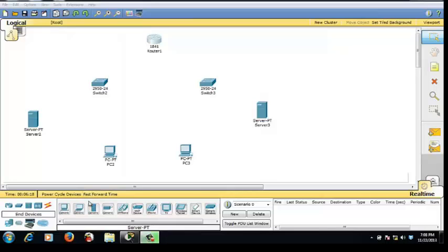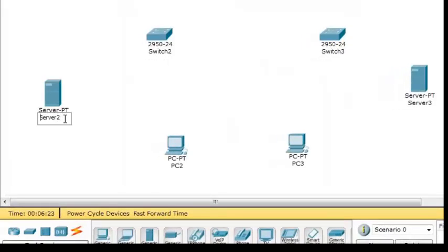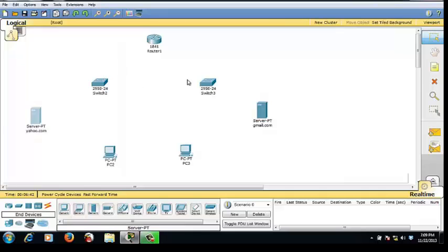Hi, I'm going to tell you how to configure your server with the application Packet Tracer. First, I will name the server one with yahoo.com and the second one is gmail.com. I'm going to tell you how to configure your server with DNS, DHCP and email server with router and switch.